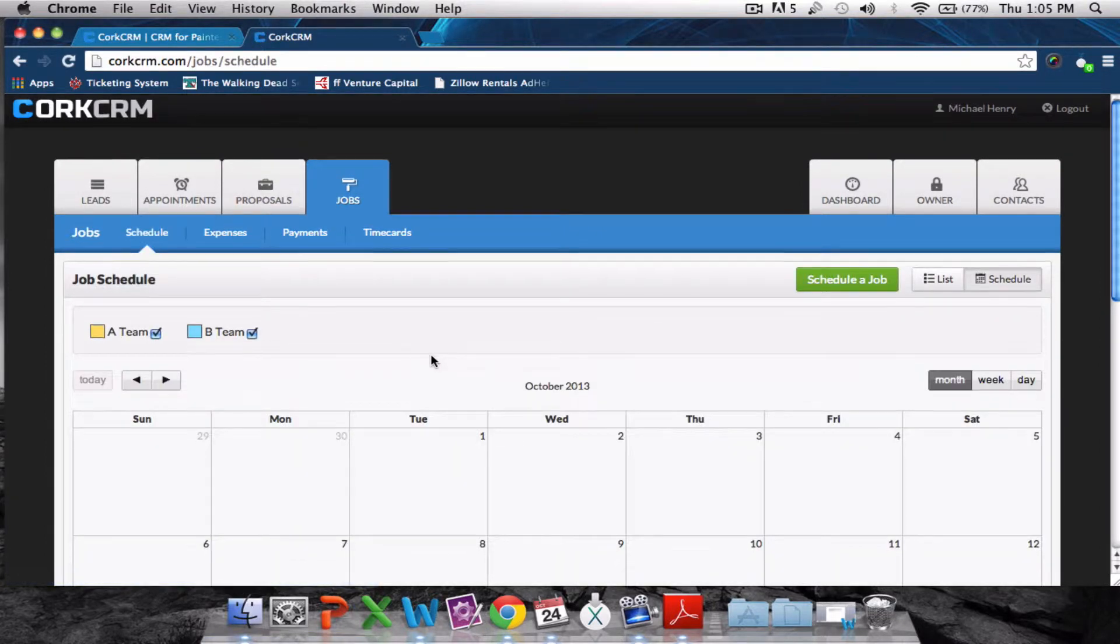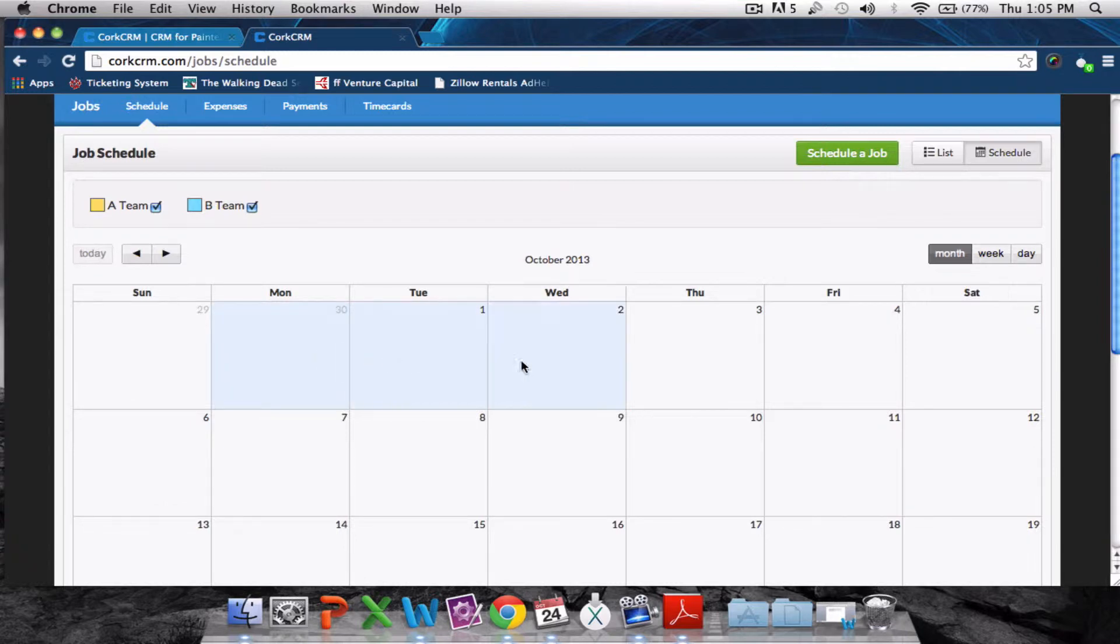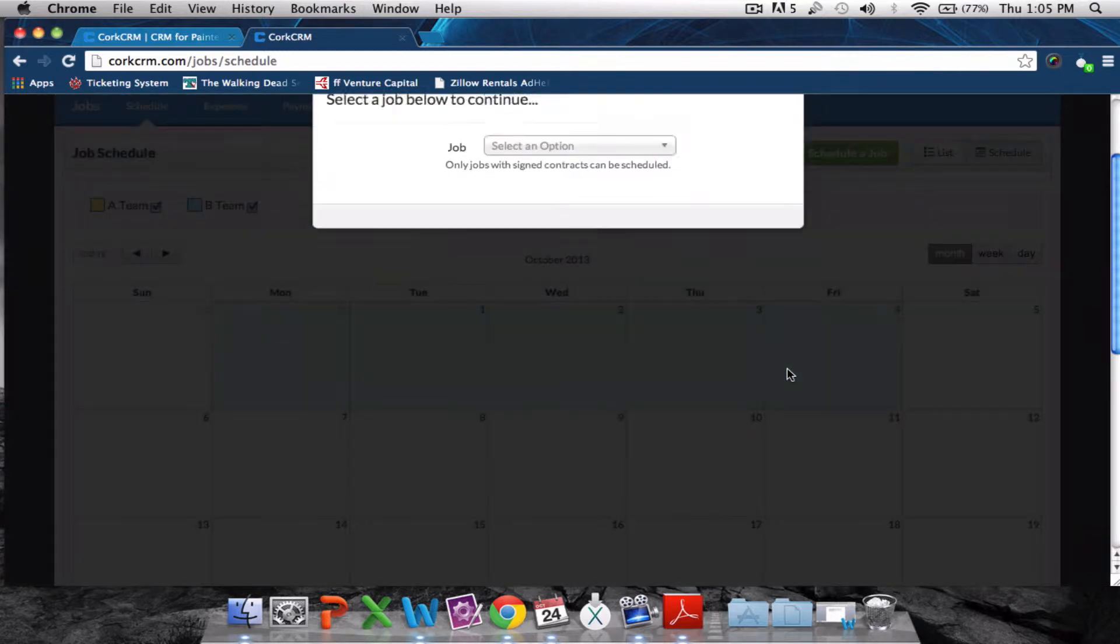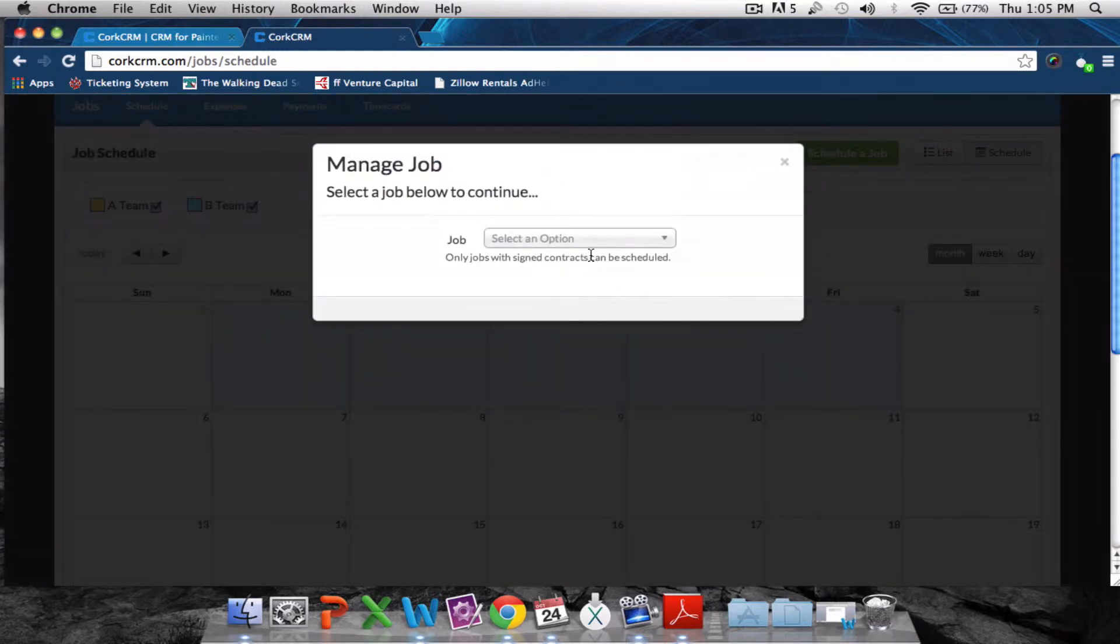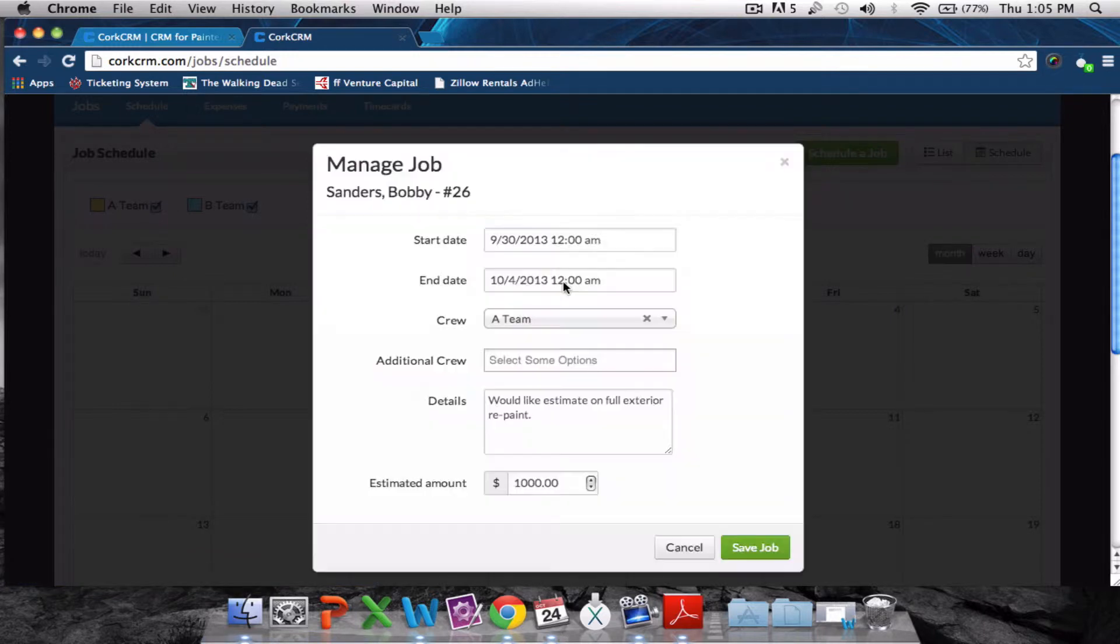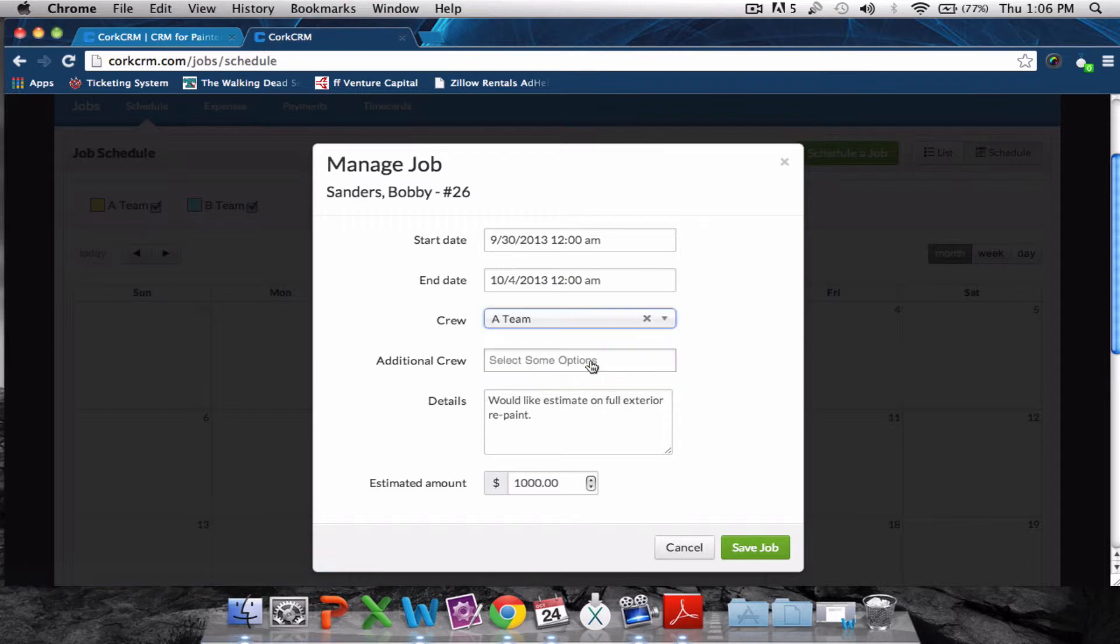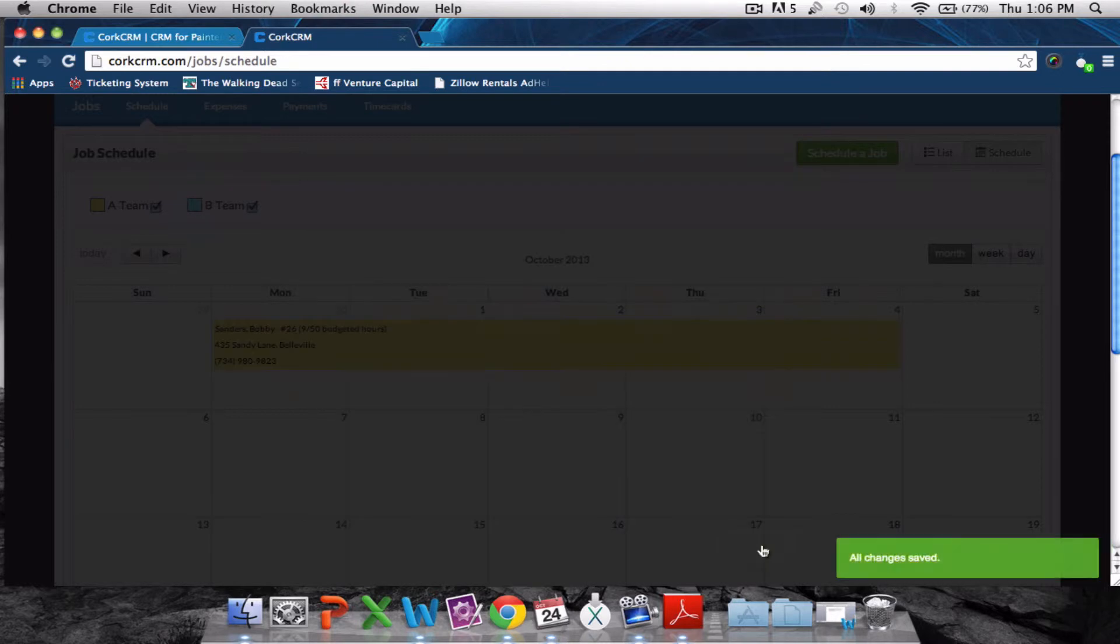Here's the job schedule where you can schedule your jobs and assign workers to them. We're going to make an entry here and schedule the Bobby Sanders job, assigning the A-team to this job. We'll click save.